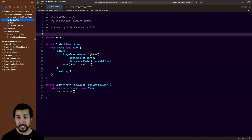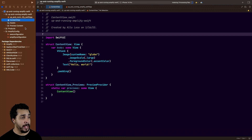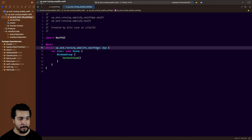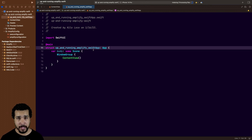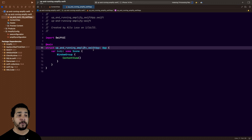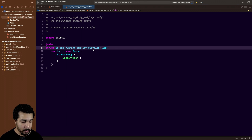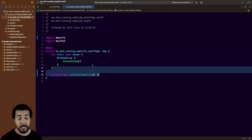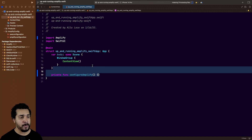With the Amplify libraries installed as a dependency, we can go ahead and update our app object — in my case 'UpAndRunningAmplifySwiftApp' — with the configuration code that will allow us to configure Amplify at runtime. This is very important so that we don't crash our app by using Amplify resources before Amplify is configured. We'll start by importing Amplify on the app page, then create a function called 'configureAmplify'. Inside this function we'll be able to set up the different plugins we're planning on using.